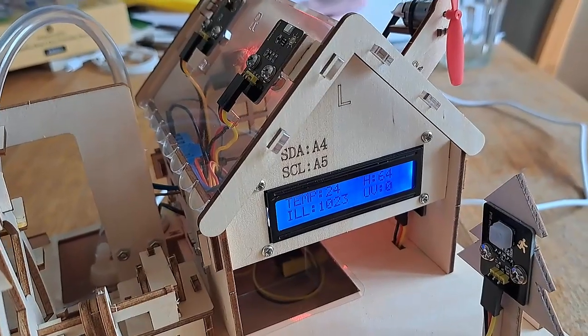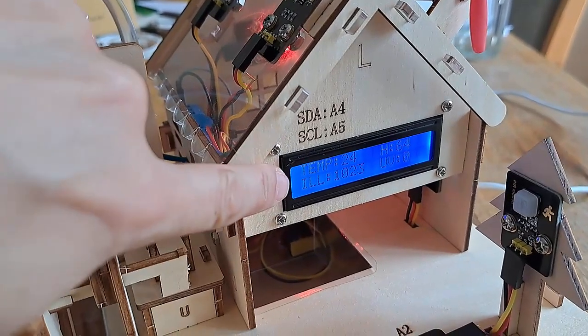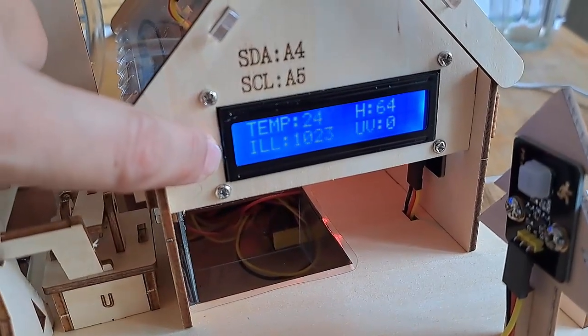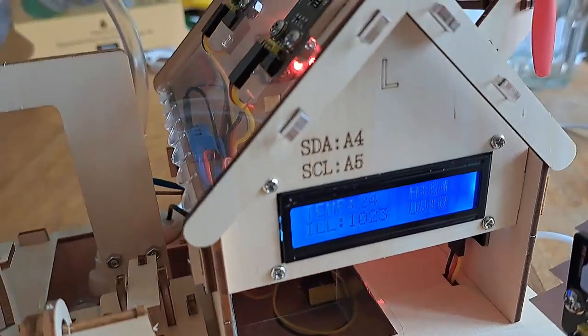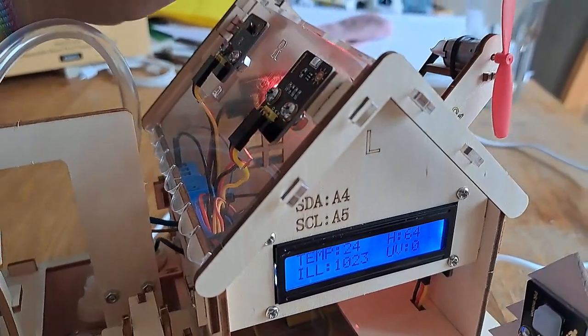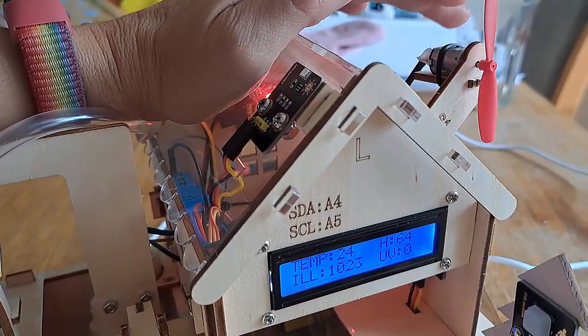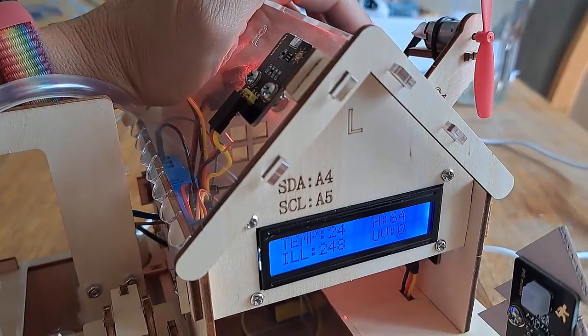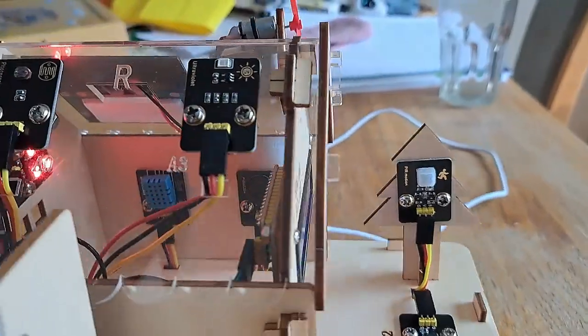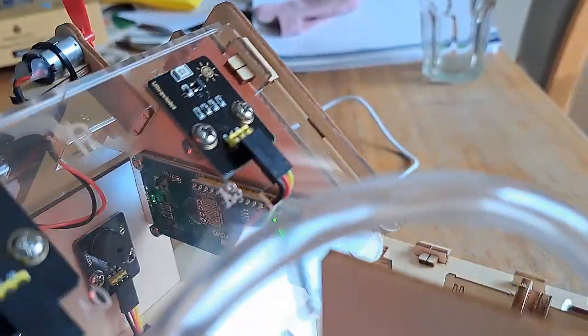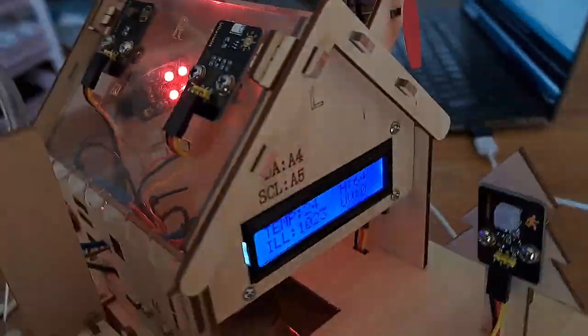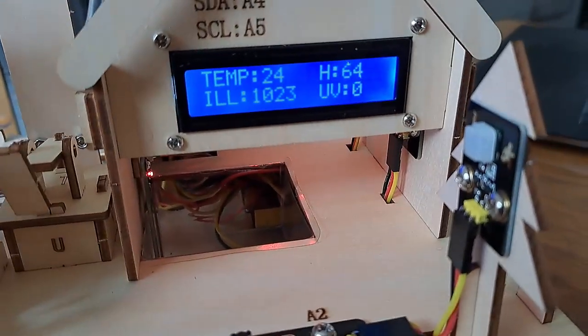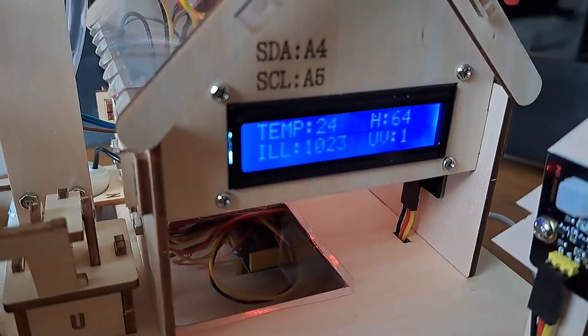This is environmental monitoring in action. So we see that we have the temperature, humidity, UV, and the illumination here. If I were to cover up that illumination, we can see that the number will go down. And if we were to move the house so that UV is looking into the light, we can see the UV index has gone up.